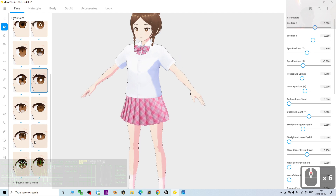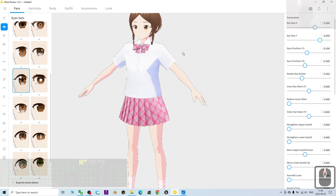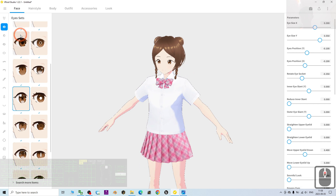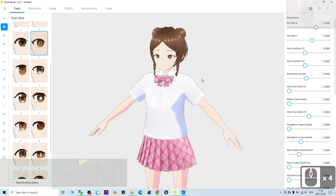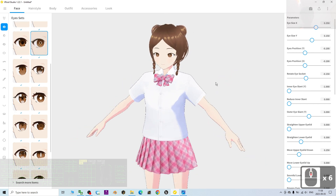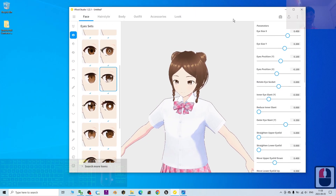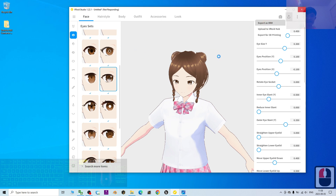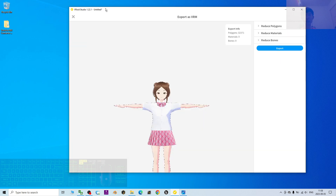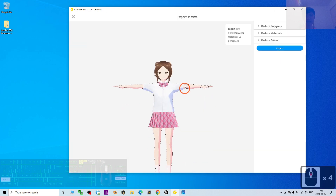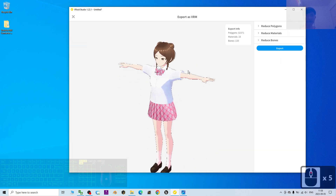I'm going to choose a template from here. To export it, first you have to click here to export as VRM. Just wait — it may show 'not responding' but you just need to be patient and wait until you can see the T-pose, then click Export.